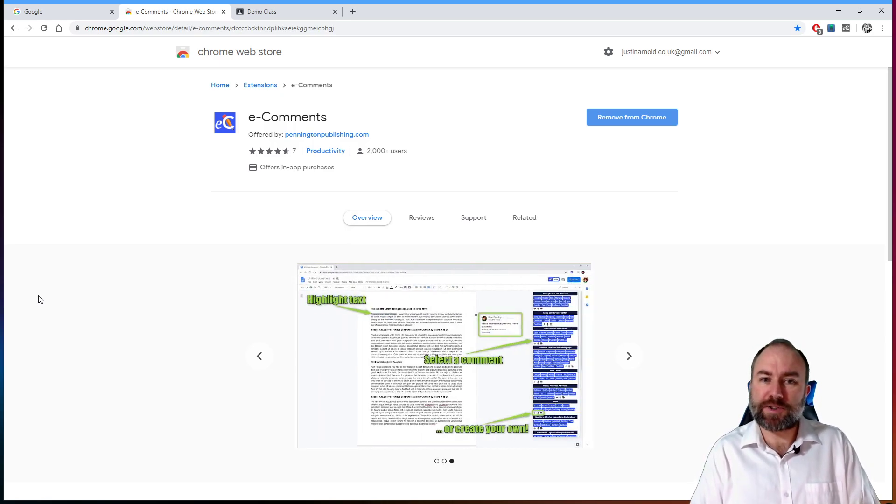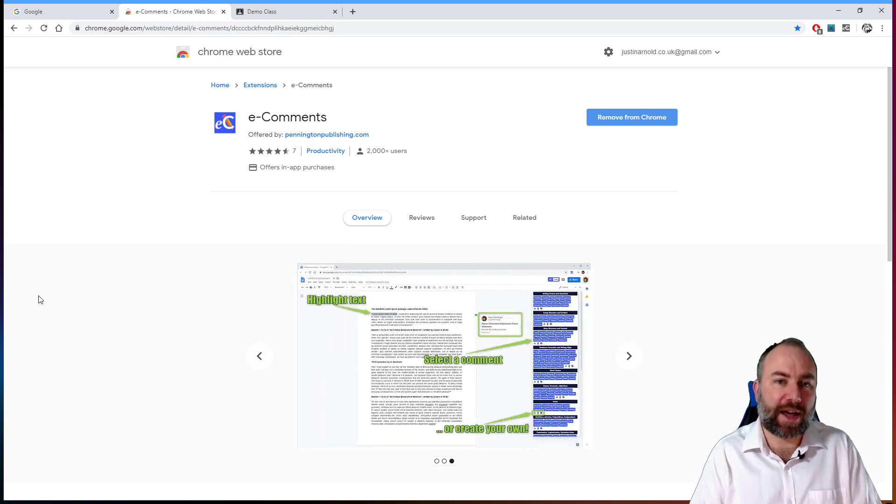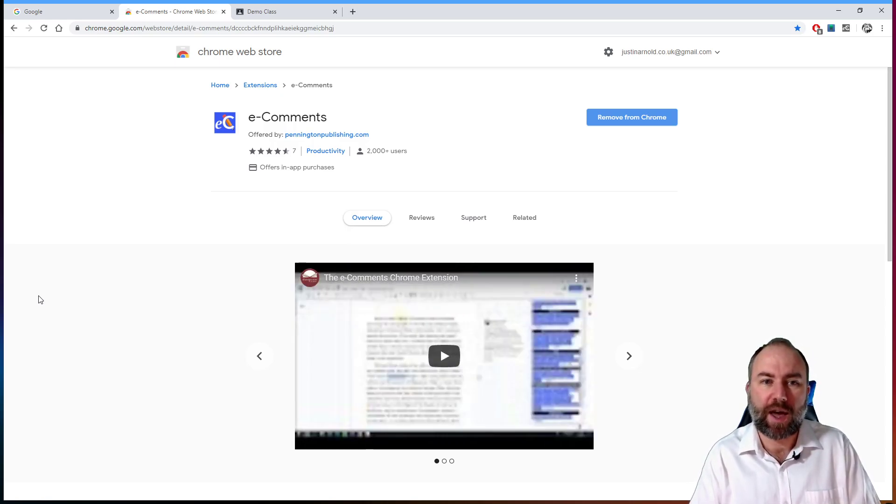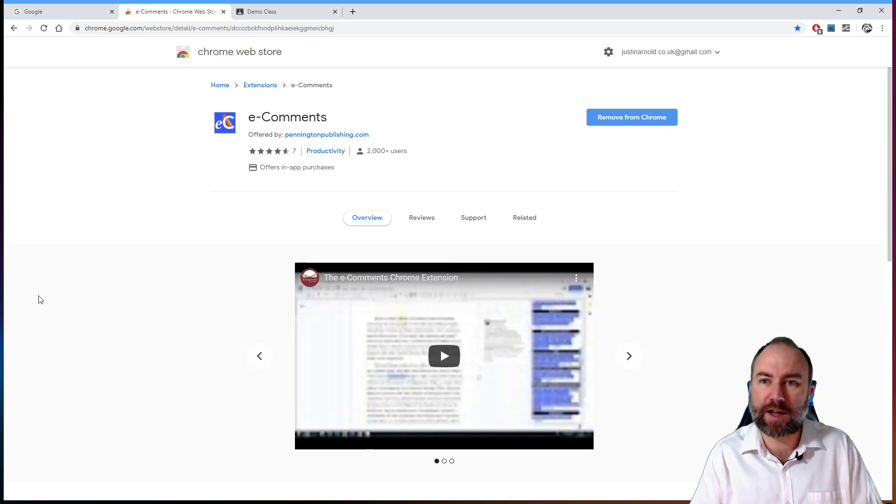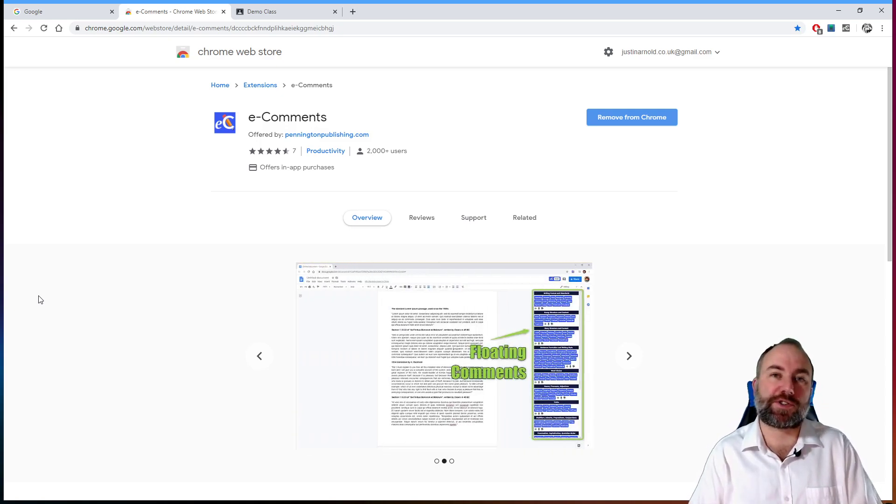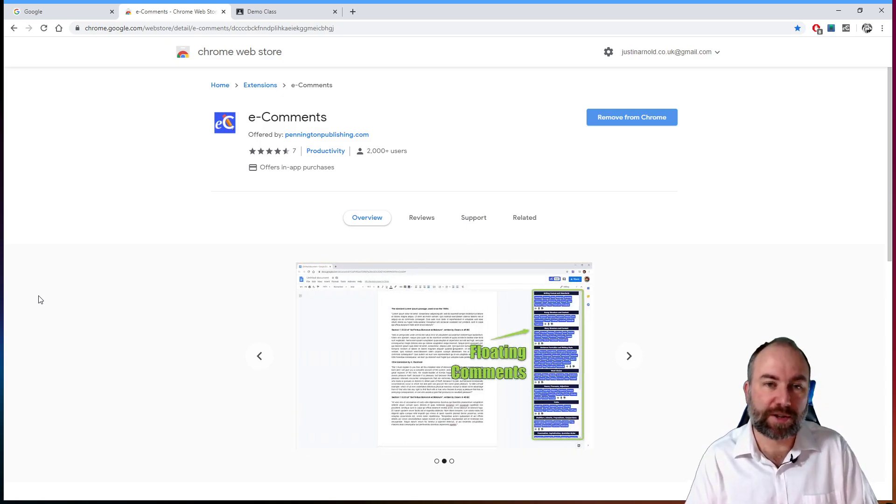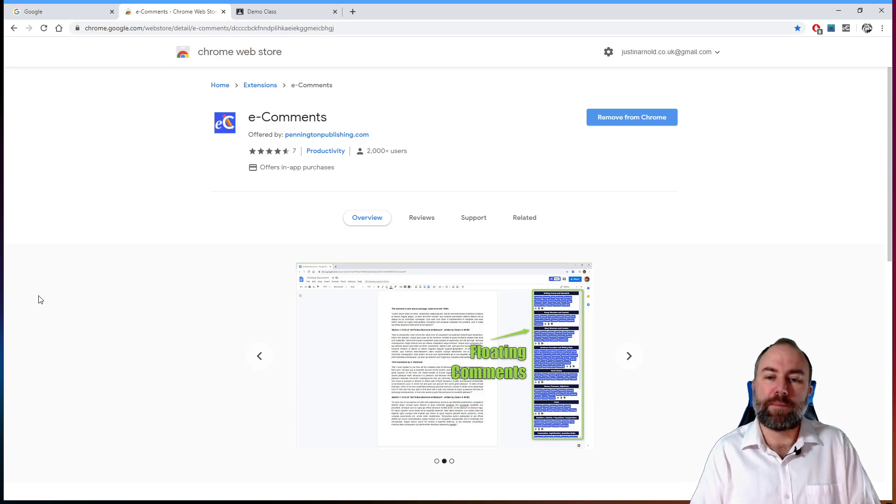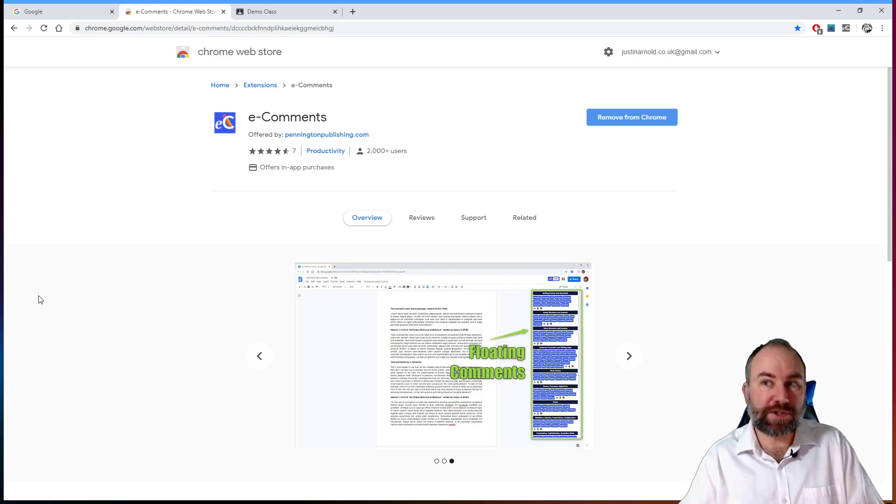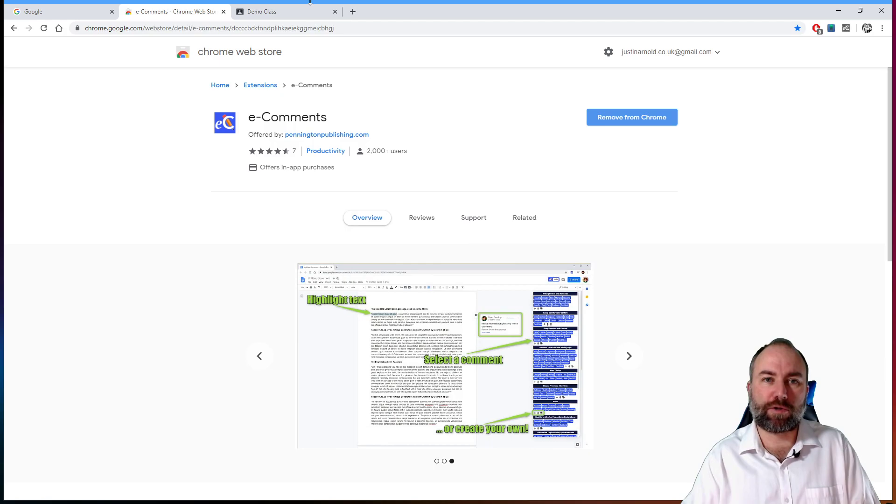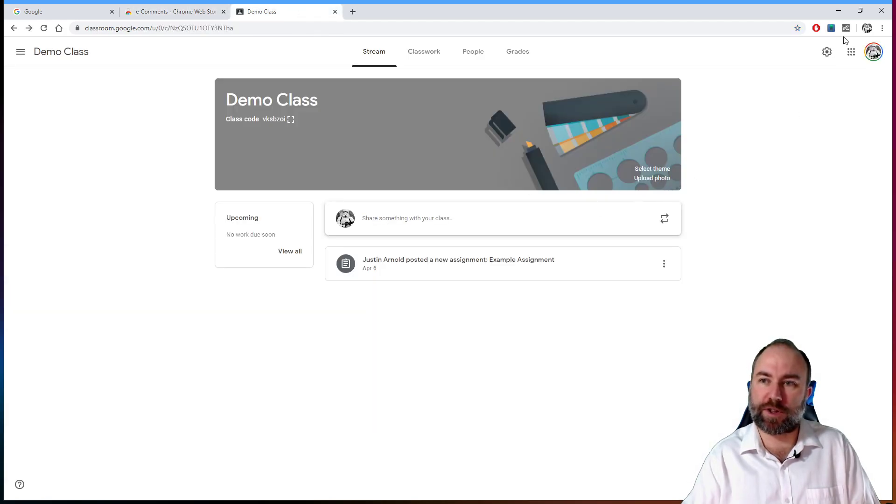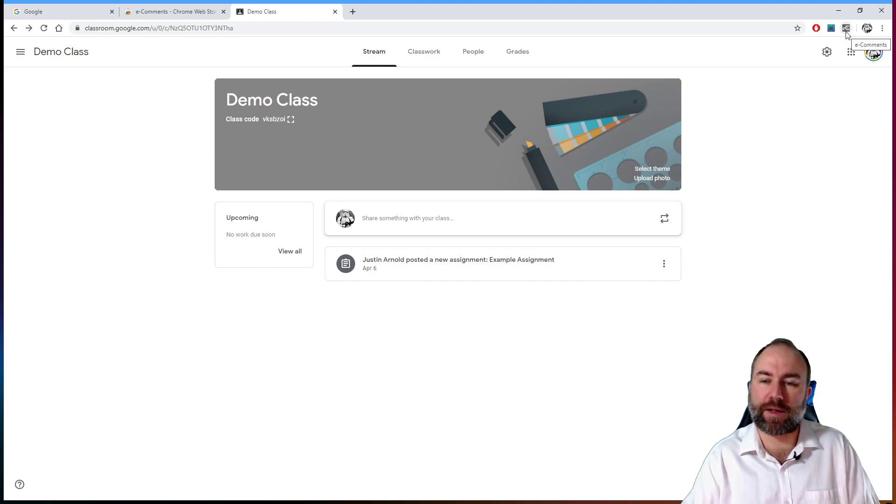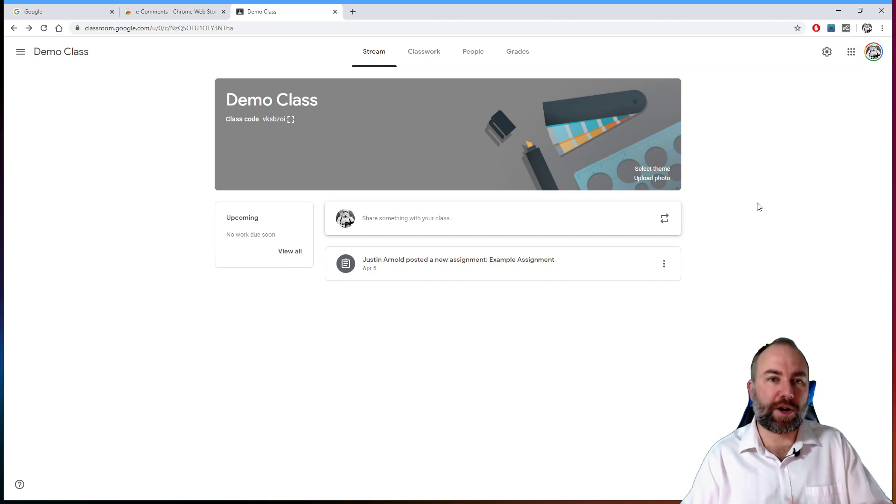Now, surprisingly, this only has seven ratings, although there are a lot of people using it. It's not as popular as I think it ought to be. And I hope that a lot of teachers start using this as a result of this video because I think it's brilliant. I've installed this into Google Chrome already. And you can see at the top right here in my plugin section, I have the e-comments add-on working there. Let's see how this works.